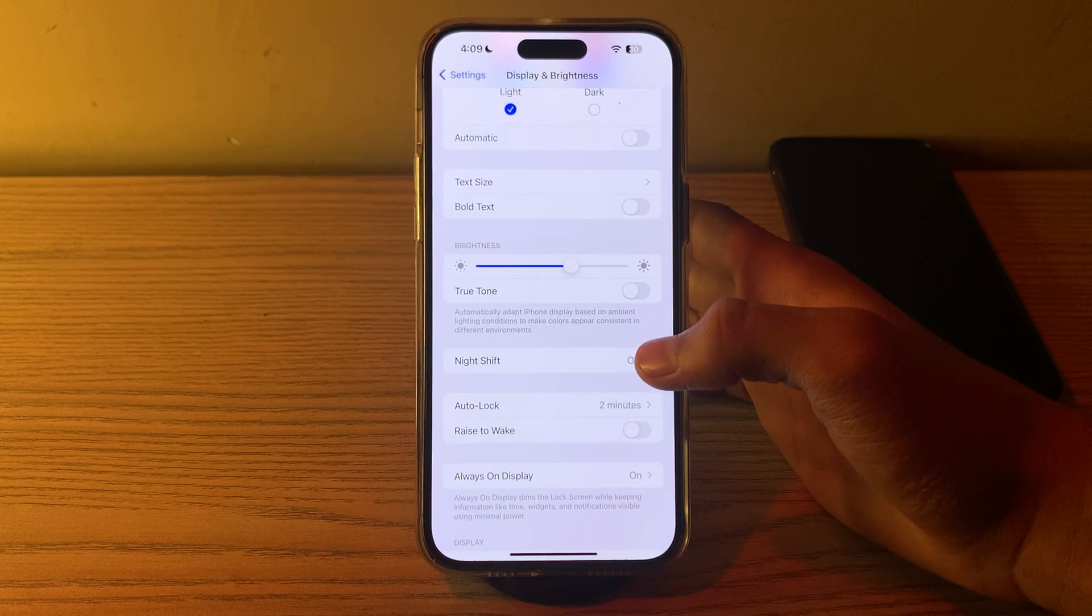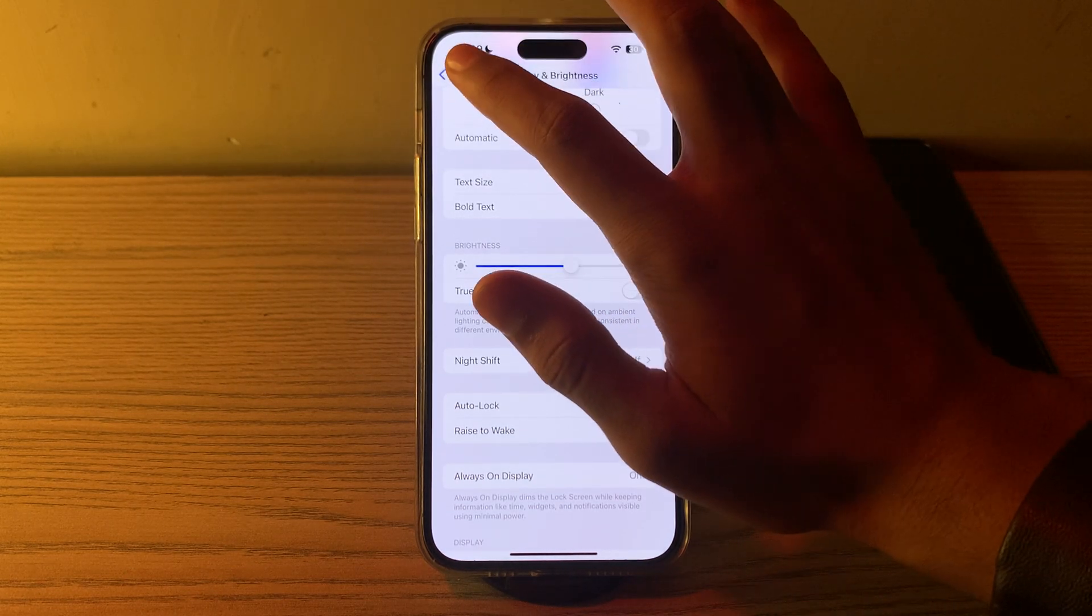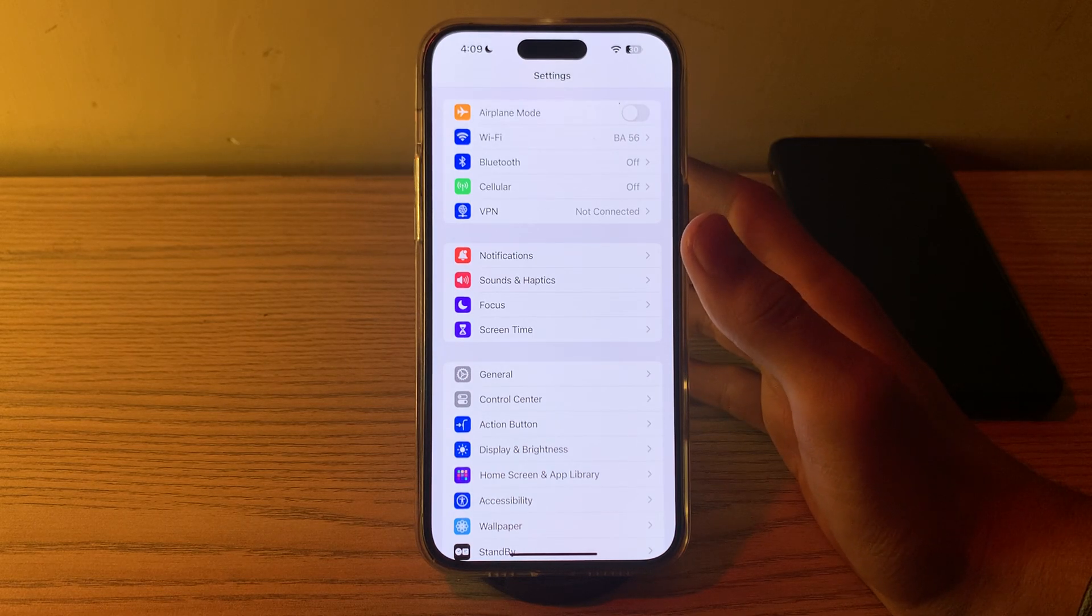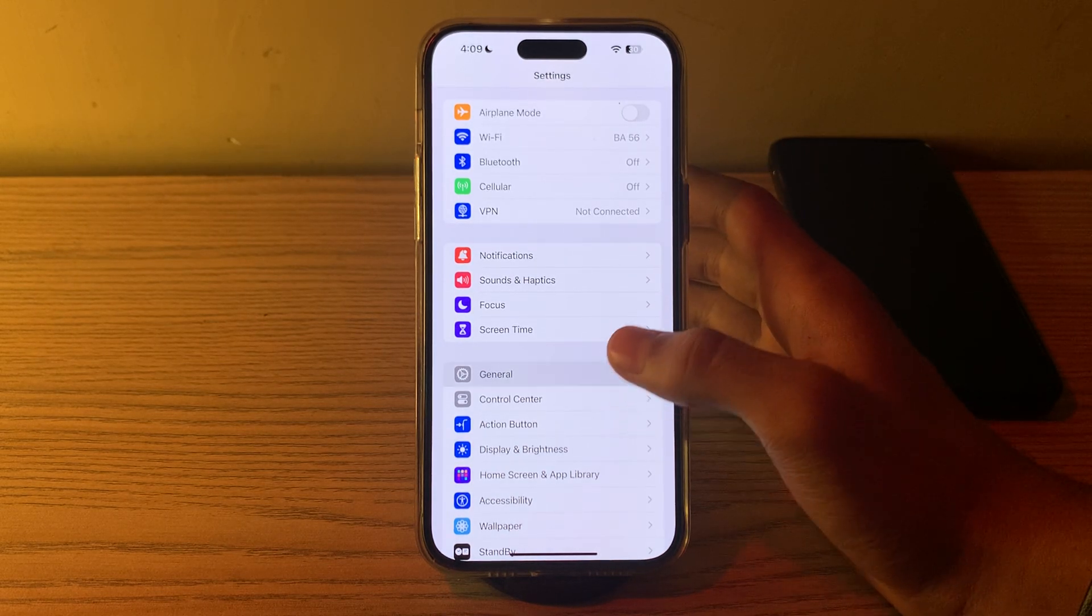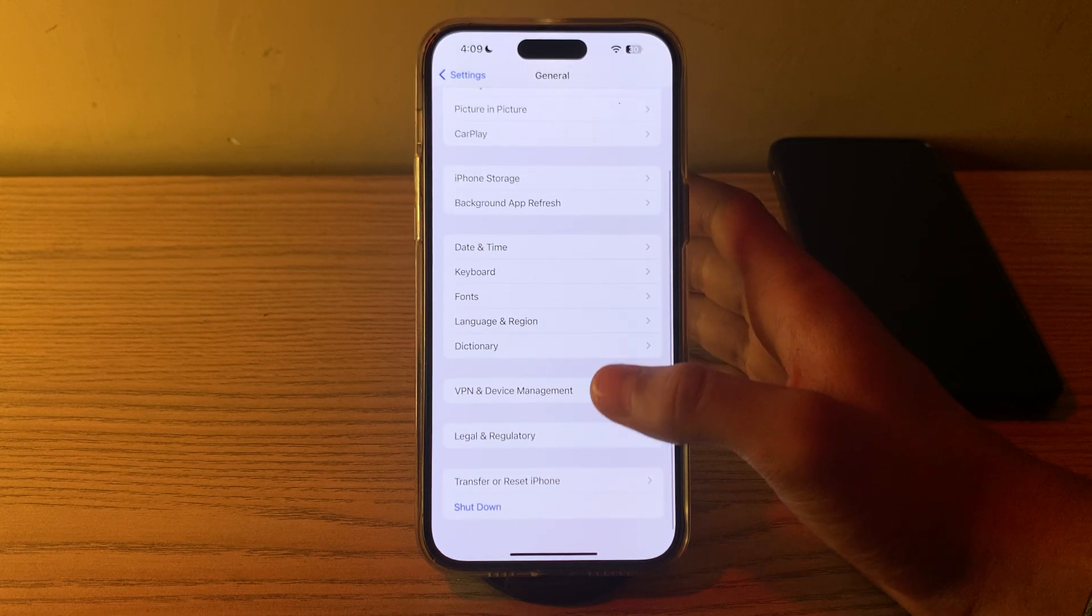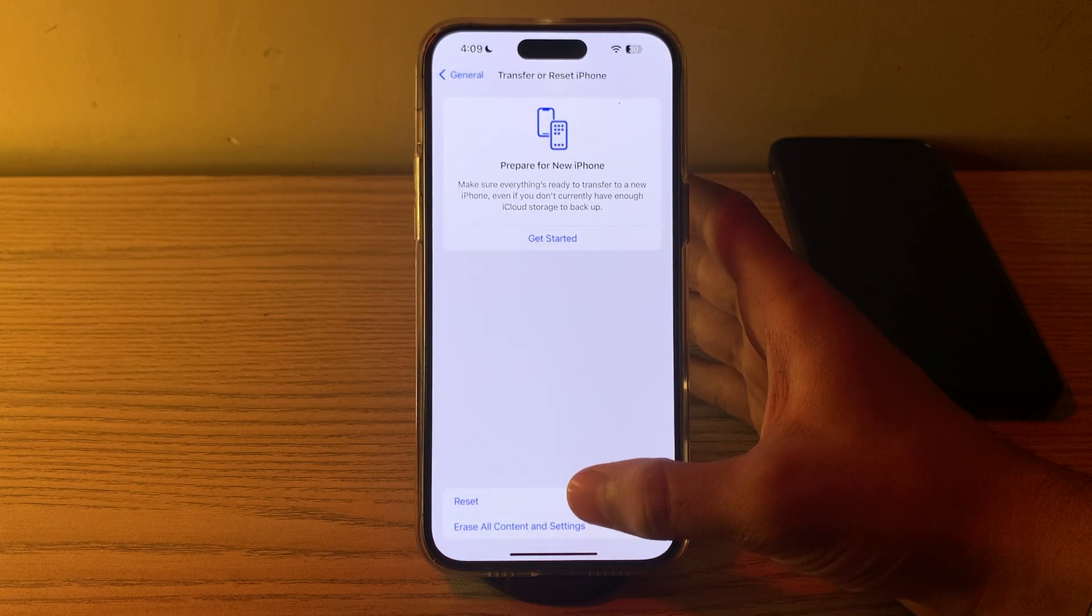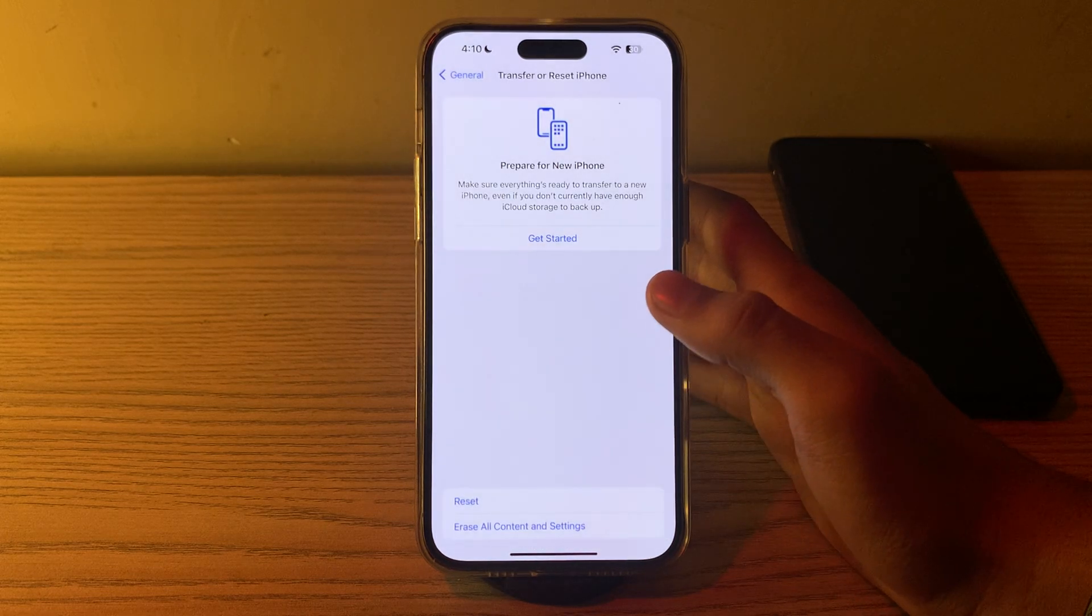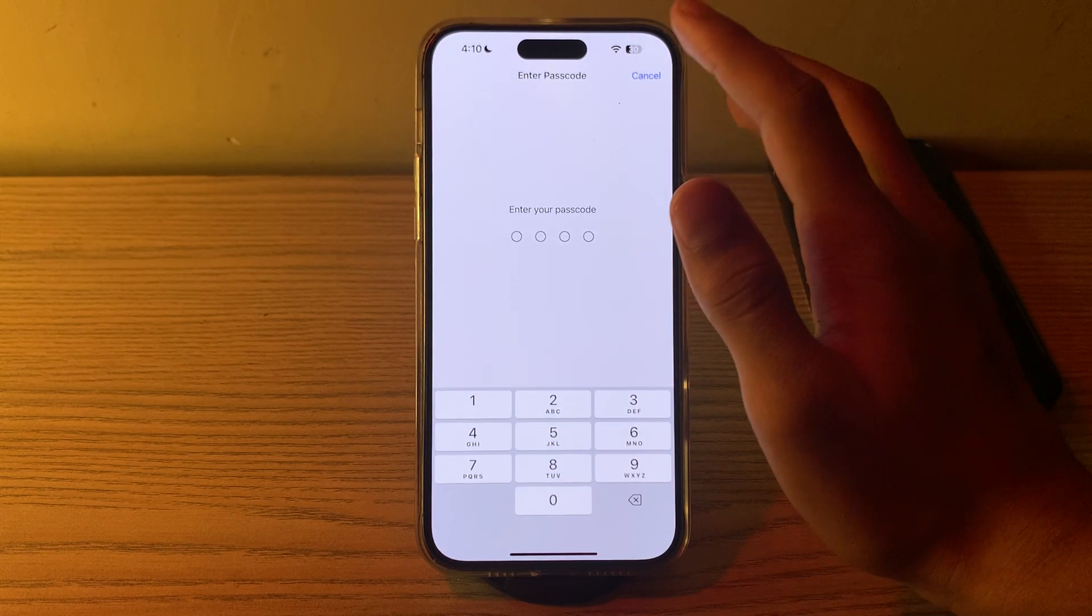After trying all these steps and you are still facing the issue, I will suggest you reset all settings on your iPhone. To do this, open General, scroll down and tap on Transfer or Reset iPhone, tap on Reset, tap on Reset All Settings, enter your passcode and fix your issue.